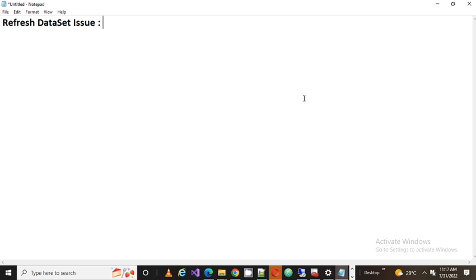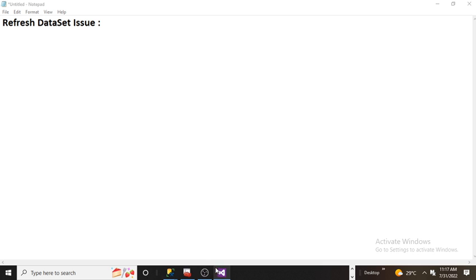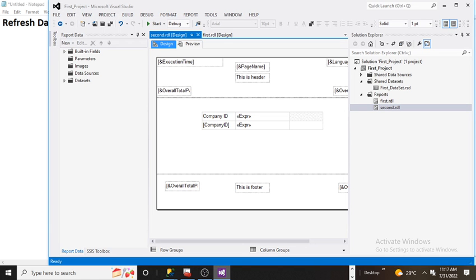So the thing is, whenever we create RDL and we go to the preview section, at the time we go to the preview, it calls the code and it creates the data basically. And that data gets bound to one file. If you see the SSRS file structure, you will see two different kinds of files. One is with the RDL and another will be RDL.Data. So let me go and let me show you the demo.